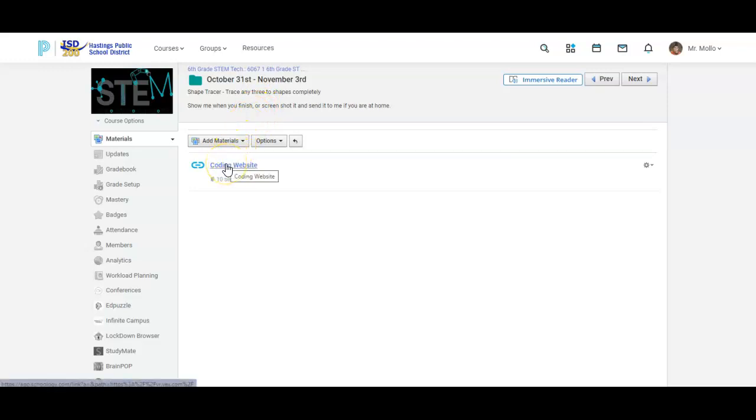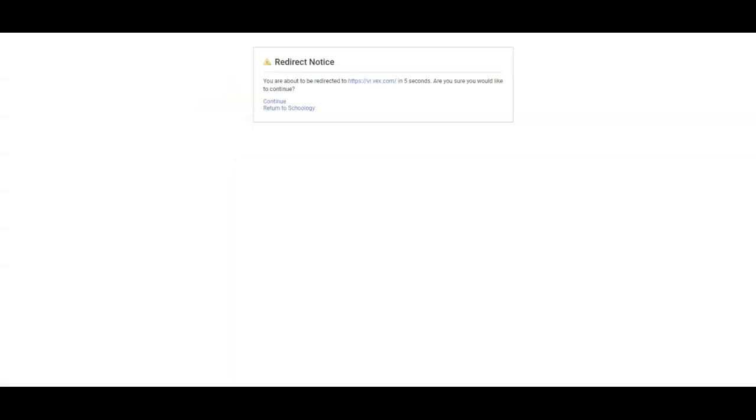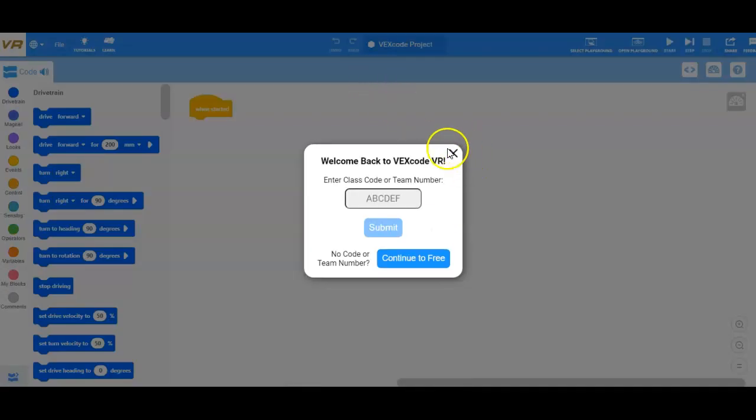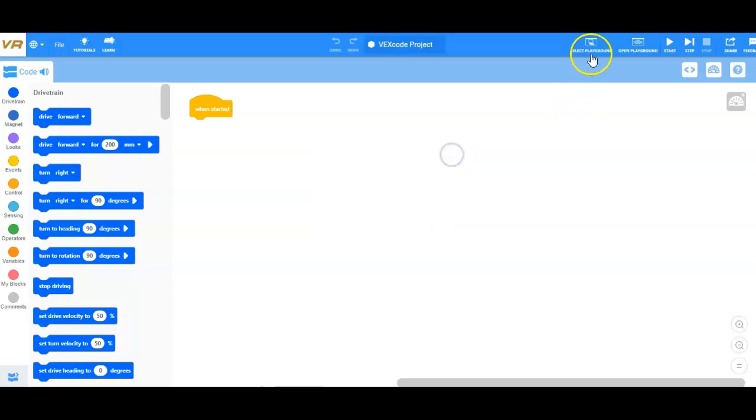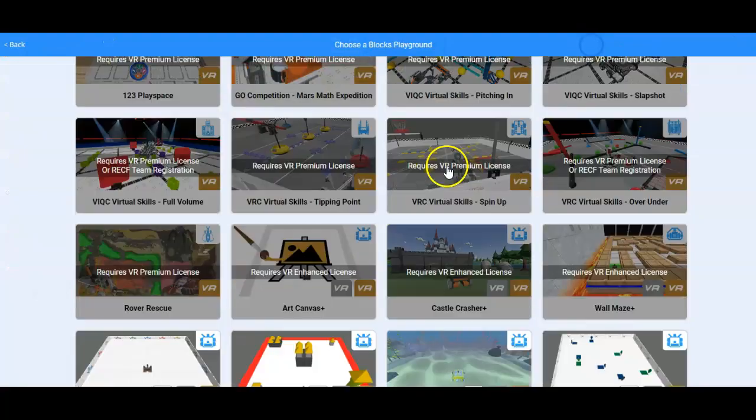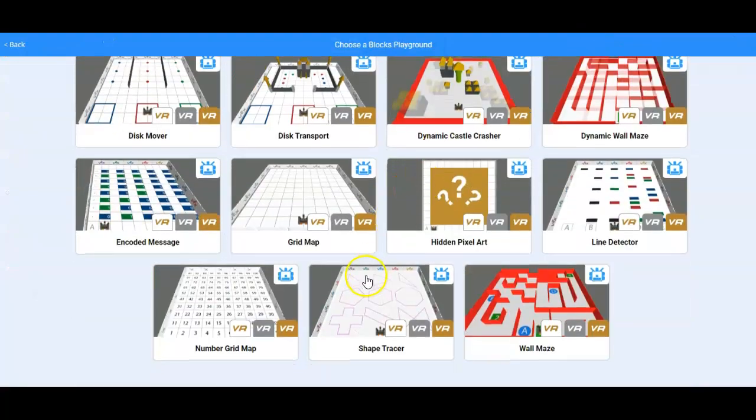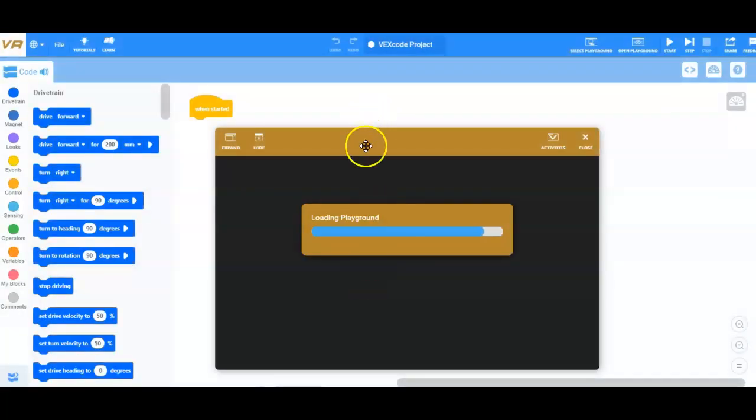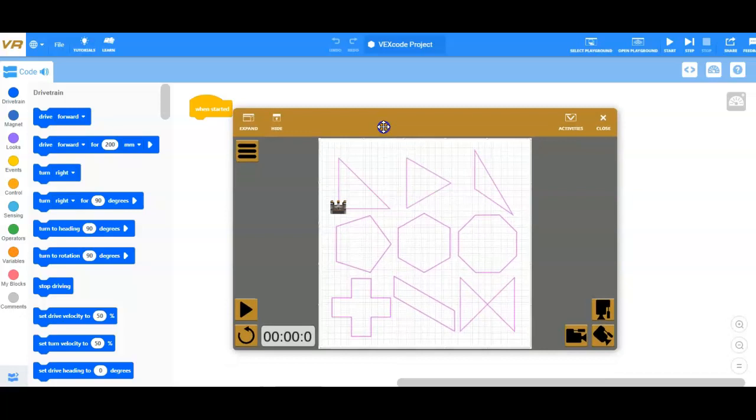So we're going to go into the coding website. I'm going to select our playground and we're going to go into Shape Tracer. That's pretty much exactly what it sounds like.